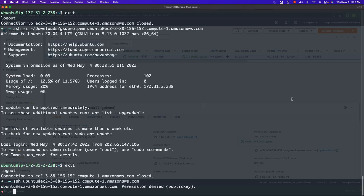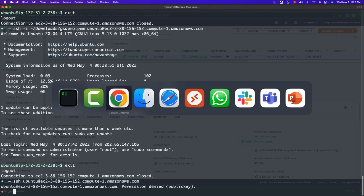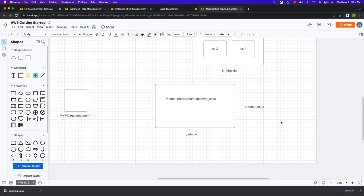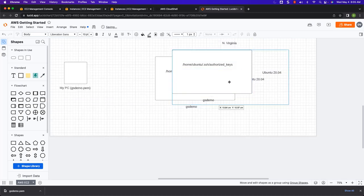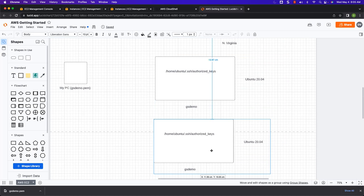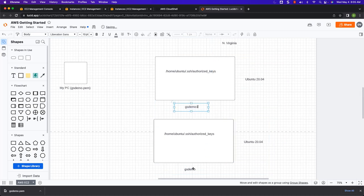We have created multiple AWS EC2 instances and gone through different modes of SSH login. Now it is important to understand passwordless login to remote servers. I will use the Lucid diagram created earlier — it only represents one virtual machine, but as of now we have two virtual machines with GSDemo as part of the name. We can update this diagram and separate these as GSDemo1 and GSDemo2. We have used the GSDemo key pair while creating these virtual machines, and we already have the PEM file downloaded onto our PC.